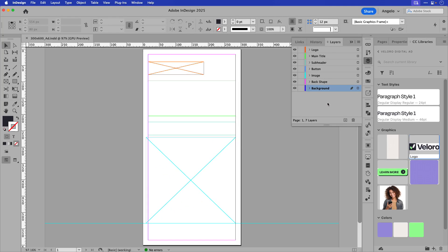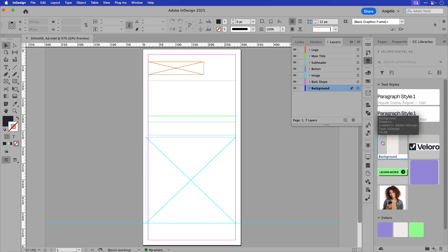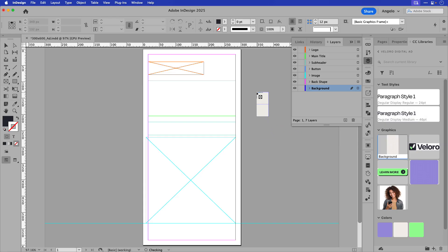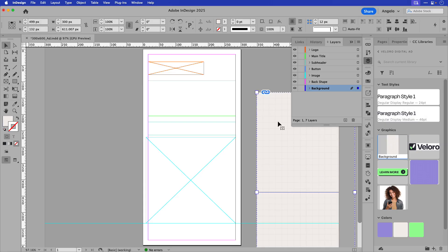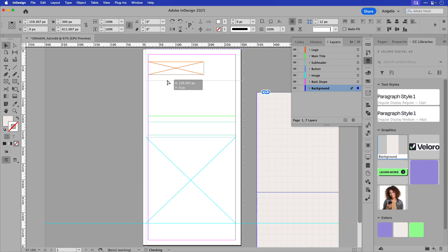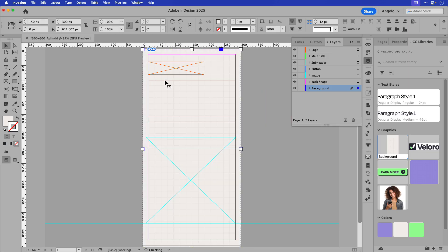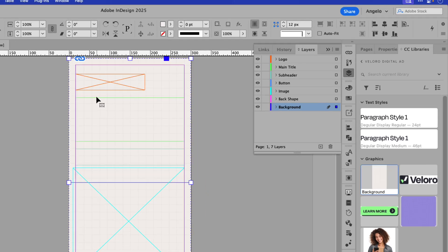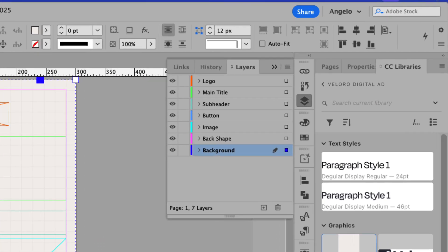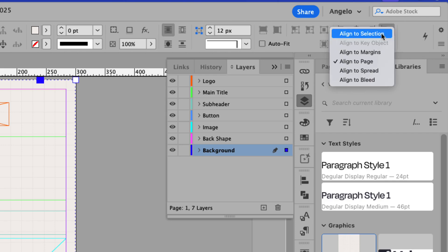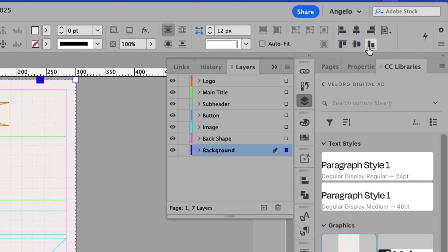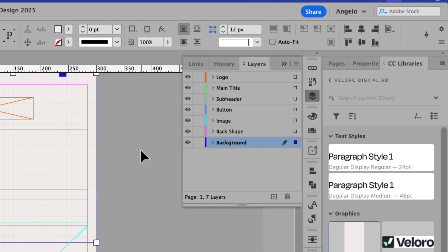I'll start with the background, and you can see I already have that layer selected, so I'll choose it from my CC library, drag and drop it onto my page, and then I'll just position it into place. You can also use your alignment tools in the upper right hand corner in the control panel, ensure that you have it aligned to the page, and then align the horizontal and vertical centers.